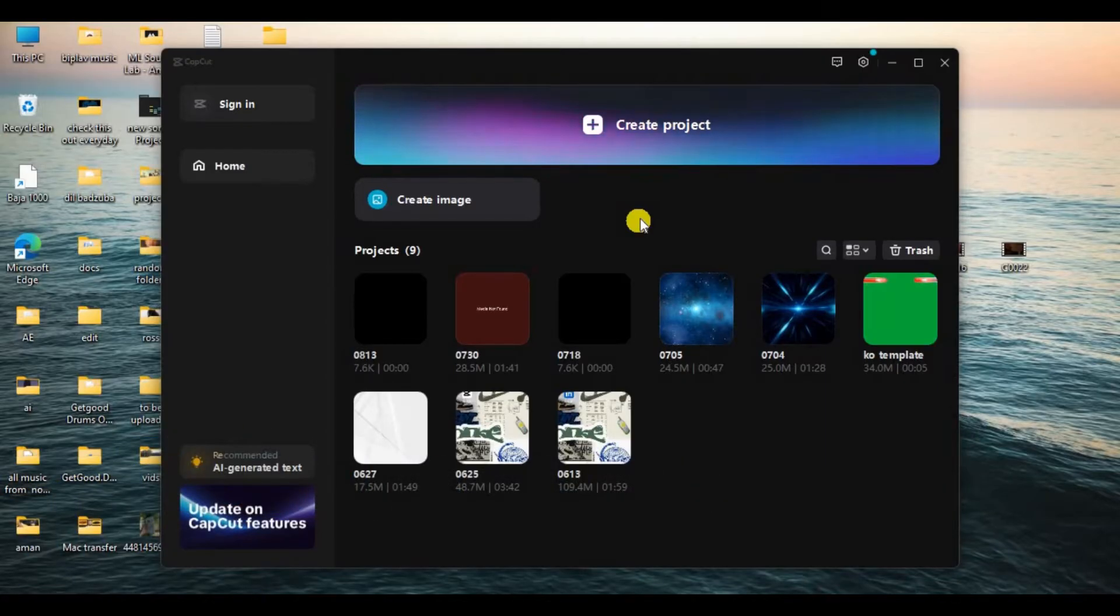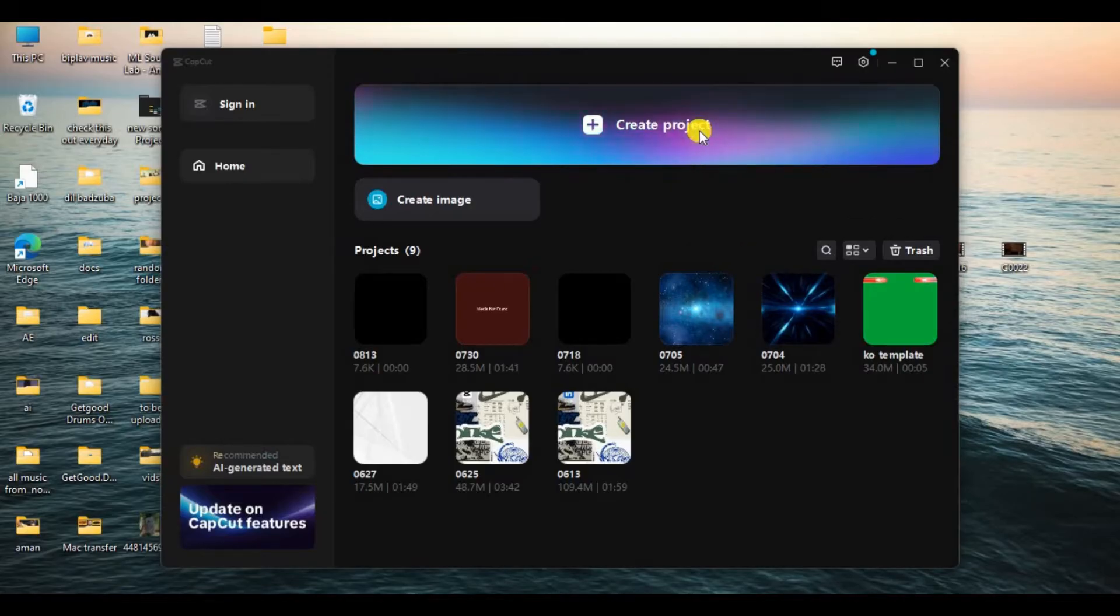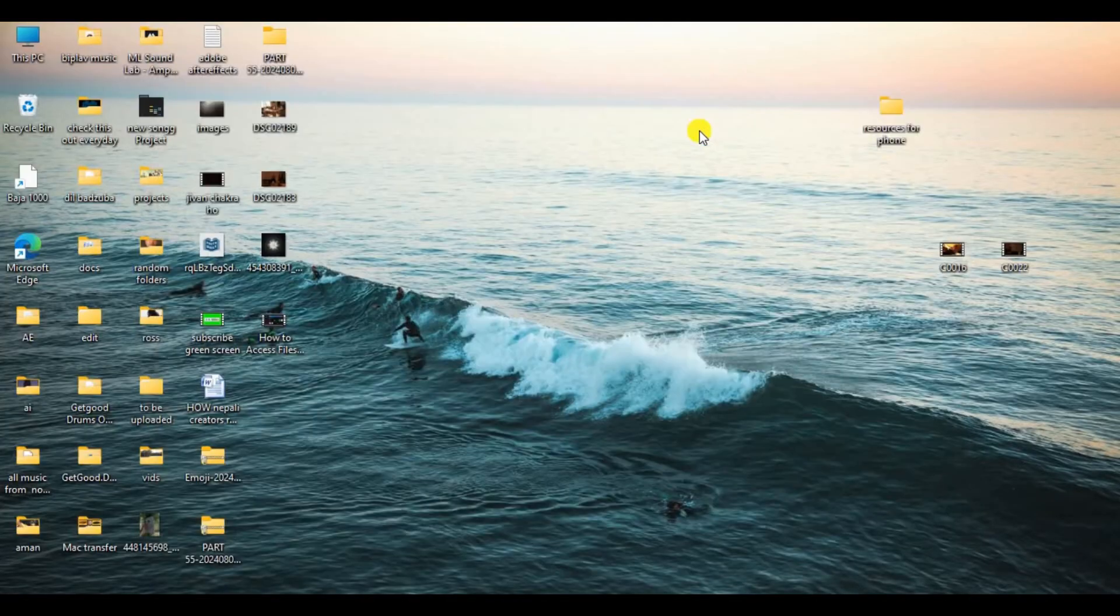At first, create a new project or edit your existing project. Here I'll be creating a new project, so click on it.